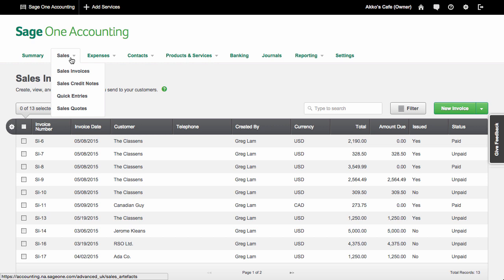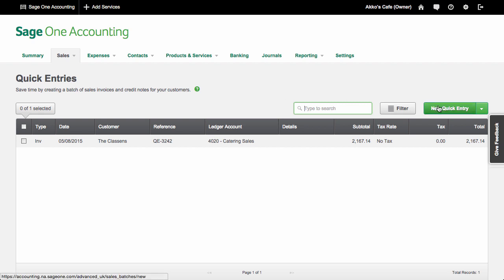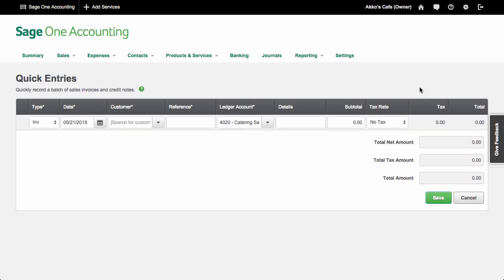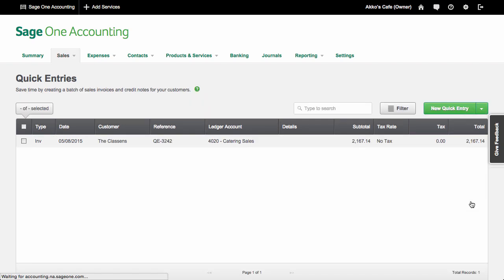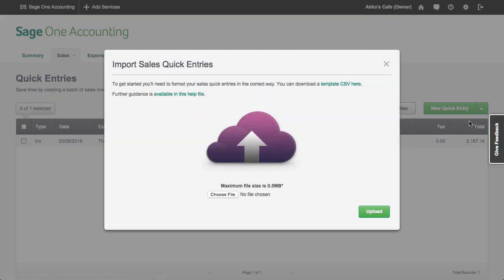A feature that puzzles me a bit is quick entries. I'll go and create a quick entry. At first I thought this was a way to enter paid invoices, or using different terminology, sales receipts. But no, like the description says, quick entries is used to quickly record a batch of sales invoices, which are unpaid customer invoices. I don't think I've quite seen a feature like this before, so I'm a bit unsure of what to make of it. Since these are unpaid invoices, you'll still need to take an additional step in paying the invoices. What may be more useful is if I go back to the quick entries page, you'll see that I can import quick entries. I can see this coming in handy, although I think they would be more useful if more than one line item can be used on an invoice at a time.